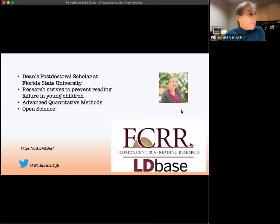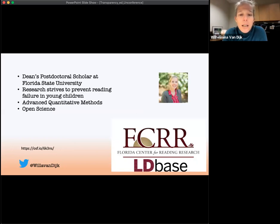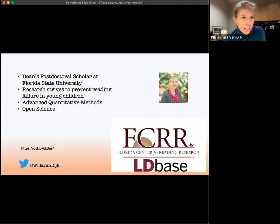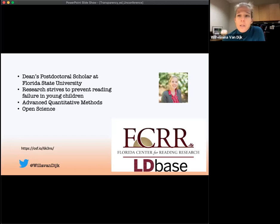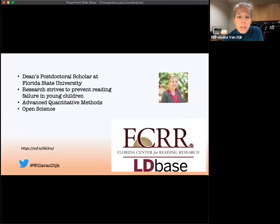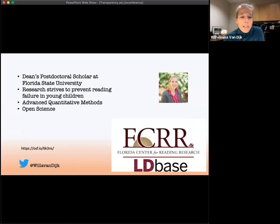My name is Willa van Dyke. Currently I'm a Dean's Postdoctoral Scholar at Florida State University in the Department of Psychology, affiliated with the Florida Center for Reading Research in Tallahassee, Florida — where it's currently sunny but not warm. In my work I focus on preventing reading failure in young children by understanding individual differences in reading development, effective interventions, and effective teachers. I use a lot of advanced quantitative methods and try to adhere to open science practices.